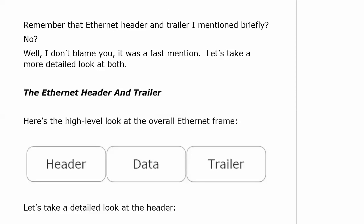Remember the Ethernet header and trailer I mentioned briefly earlier? Even though Ethernet, Fast Ethernet, and Gigabit Ethernet all have the same frame format — header, data, trailer — there's a little more detail we need to go into, and we're going to do that in the very next video. I'll see you there.